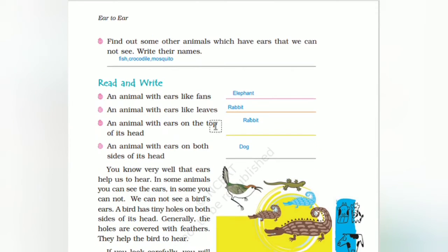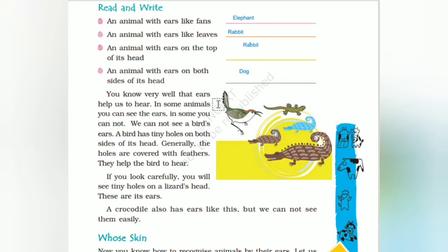Read and write: an animal with ears like a fan — elephant. An animal with ears like leaves — rabbit. An animal with ears on the top of its head. An animal with ears on both sides of the head — dog. You know very well that ears help us to hear.